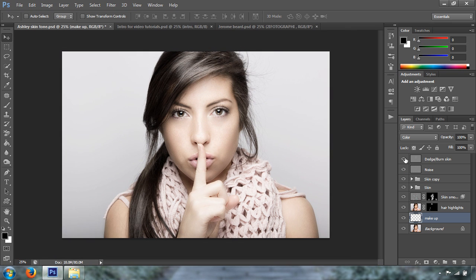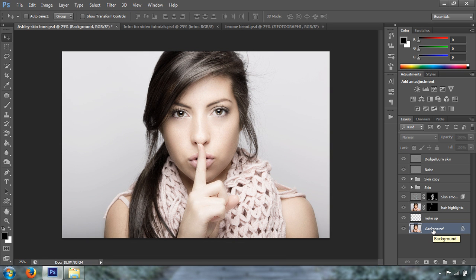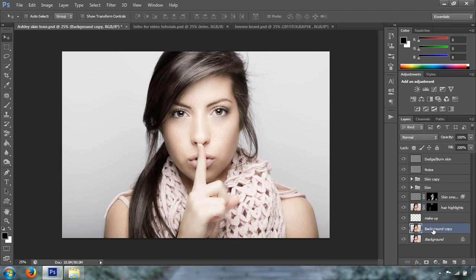In this one, I'm going to show you how to add some hair lights. Okay, the first thing that we want to do, we want to create a background copy. We can do that by pressing Ctrl-J or Command-J on a Mac. We're going to name this background hair highlights.